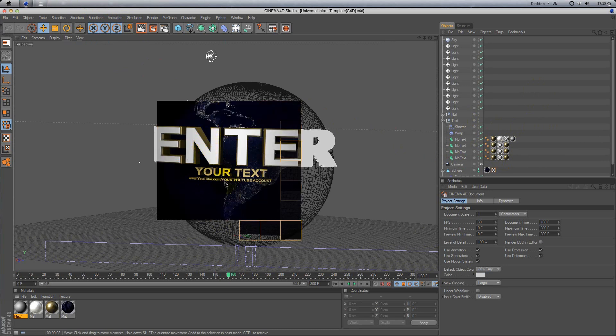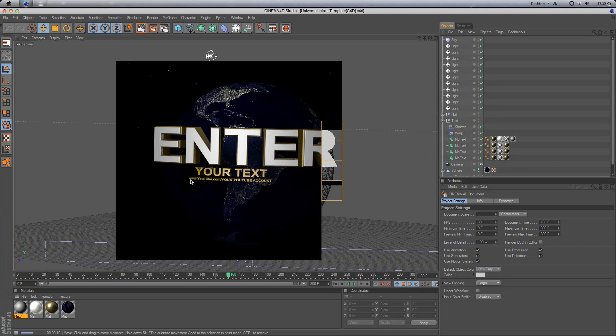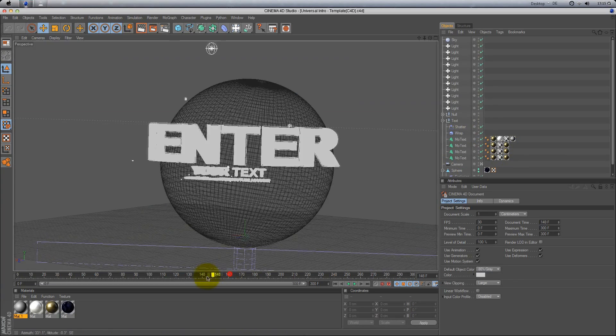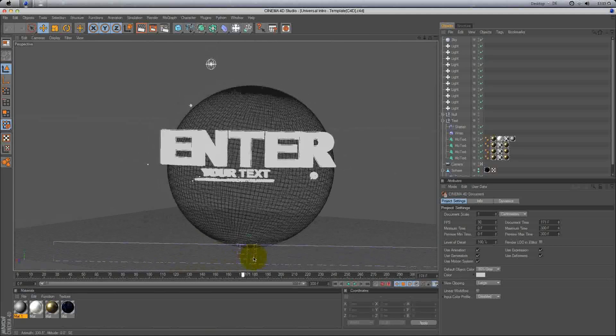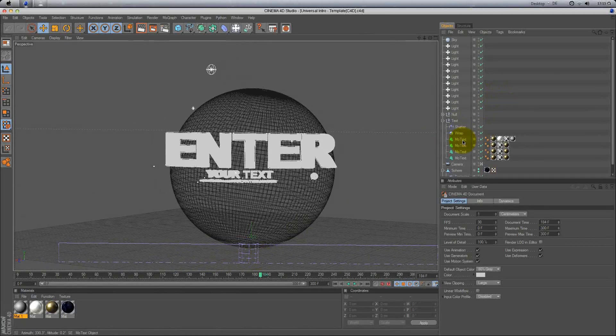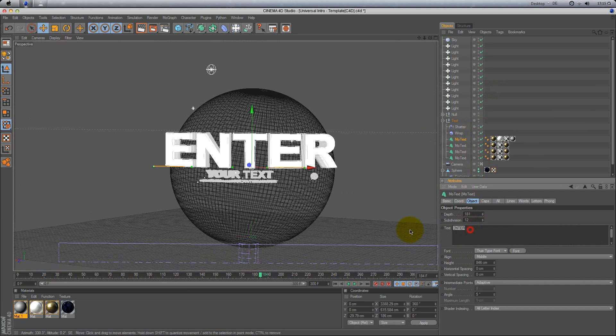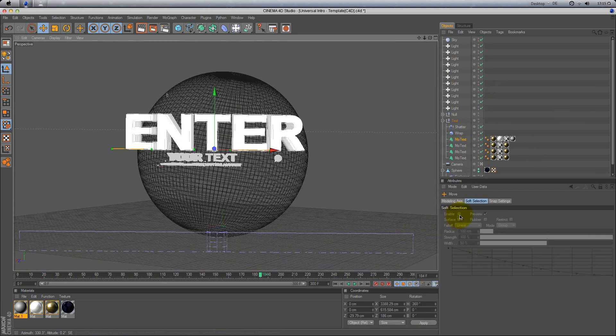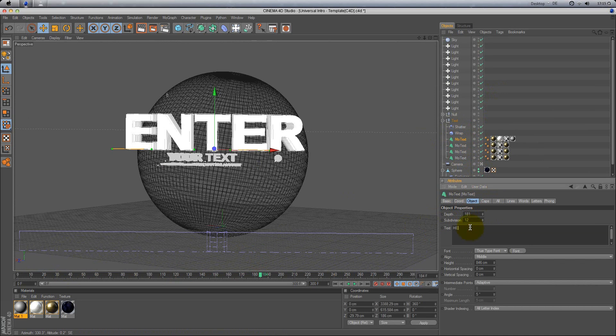Here's your YouTube account or whatever. First you're gonna change the text, so I'm gonna type in Hemker.